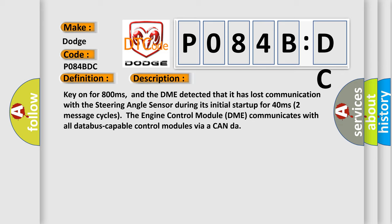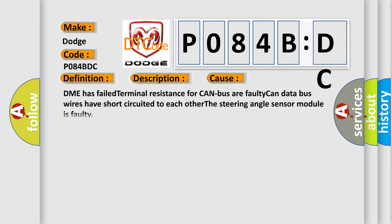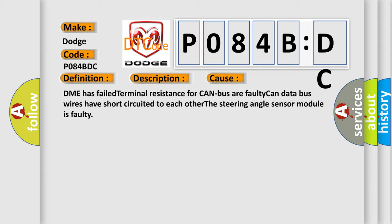Two message cycles, the engine control module DME communicates with all database-capable control modules via a CAN bus. This diagnostic error occurs most often in these cases: DME has failed terminal resistance for CAN bus or faulty CAN data bus wires have short-circuited to each other. The steering angle sensor module is faulty.